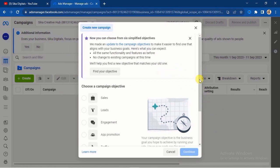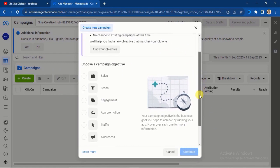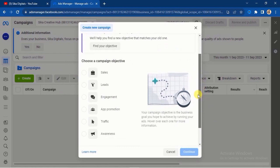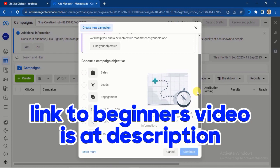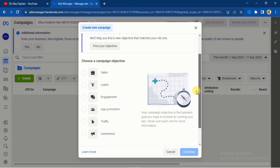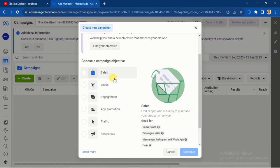If you're not familiar with Facebook ads at all, I have a step-by-step video to walk you through how to run Facebook ads with your phone and also with your laptop. The link to those videos will be in the description of this particular video. So let's ride on.